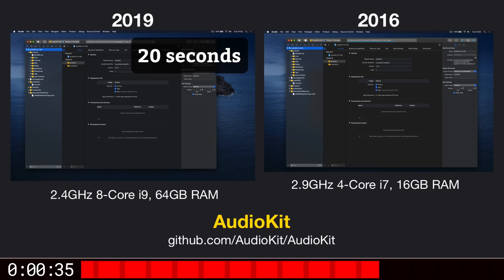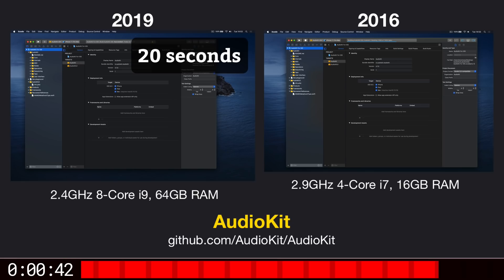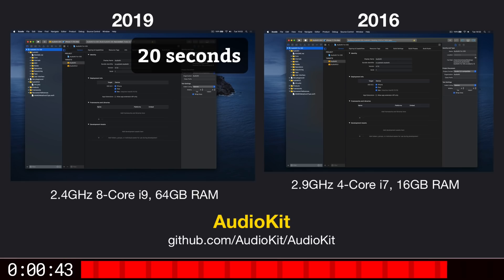The 15-inch is still working away. There is, after all, a huge amount of code to get through to build AudioKit. But any minute now, boom, it's finished.